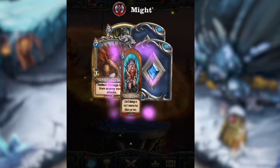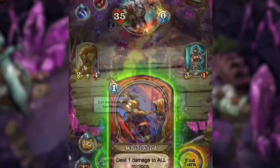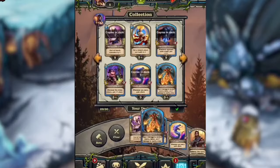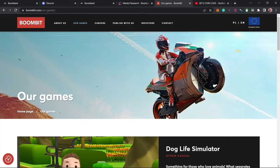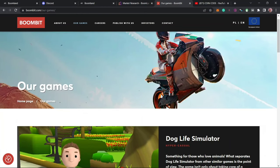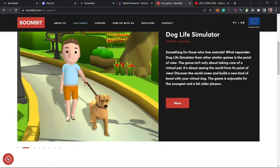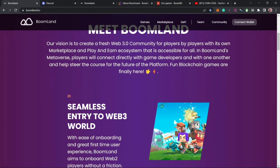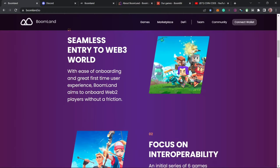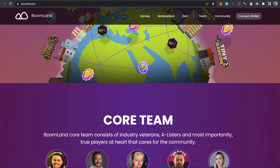Now taking a look at the ecosystem roadmap, we'll have to look at their mission, vision, and also their roadmap which you can access through the website or through the link below. Basically the vision of Boomland ecosystem is to create a fresh Web 3.0 community for players with its own marketplace, with a play-and-earn ecosystem that is accessible by all.